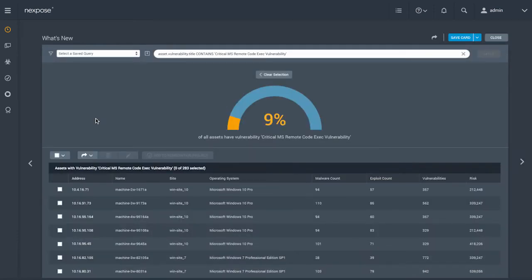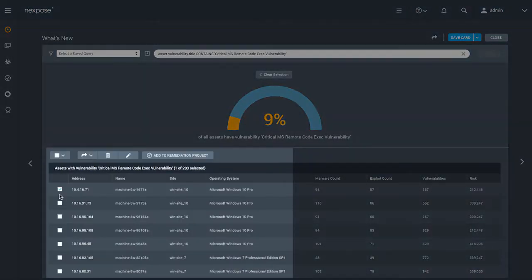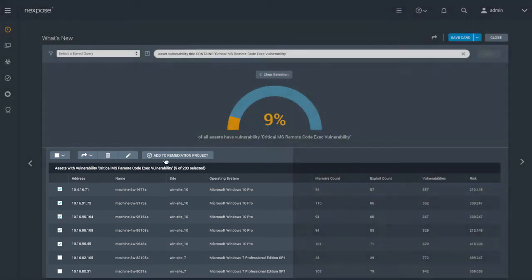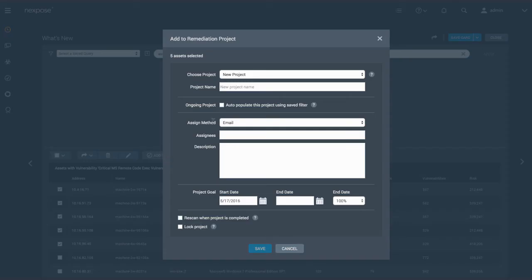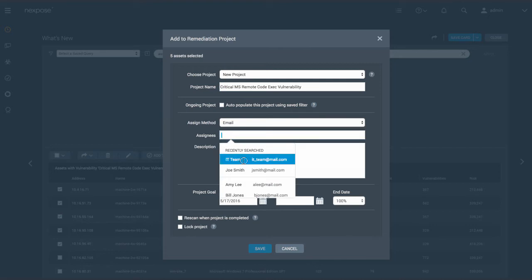Now you can immediately take action. Let's pivot your view of this vulnerability to show which assets in your organization are impacted. With all of the information needed to know the significance of this exposure, you can create a quick remediation project for this critical vulnerability and assign it to a senior member of your Windows team.